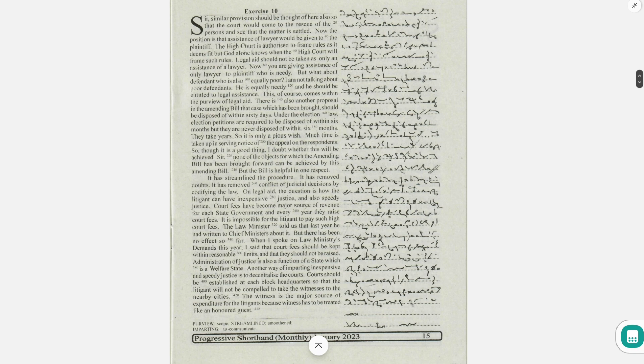None of the objects for which the amending bill has been brought forward can be achieved by this amending bill.